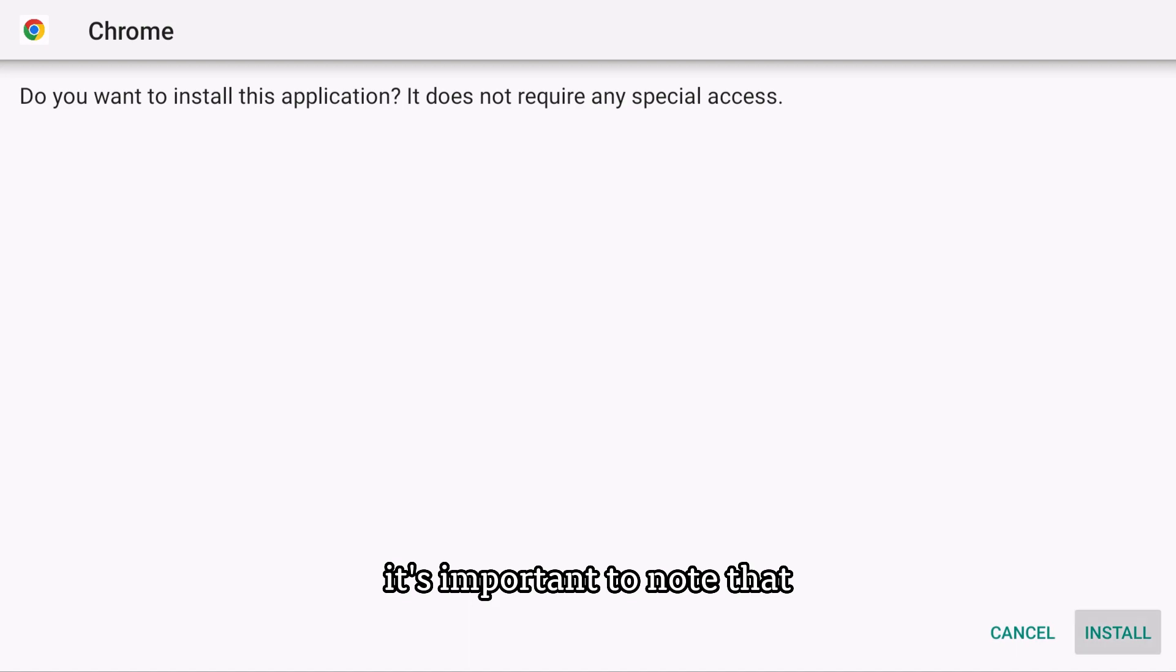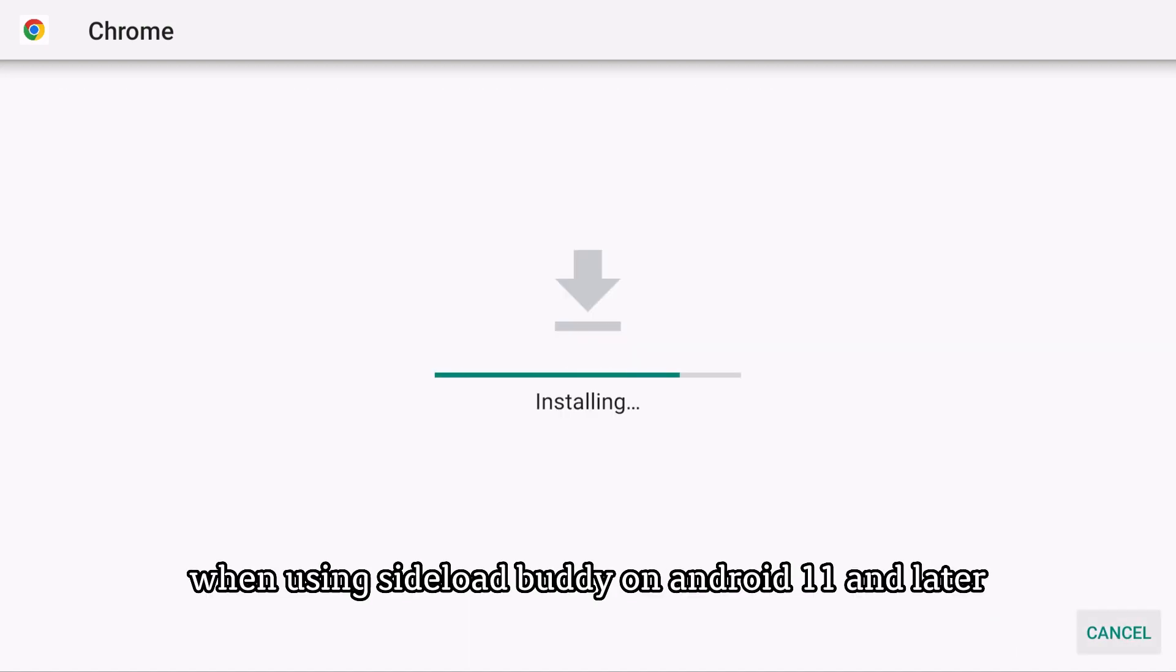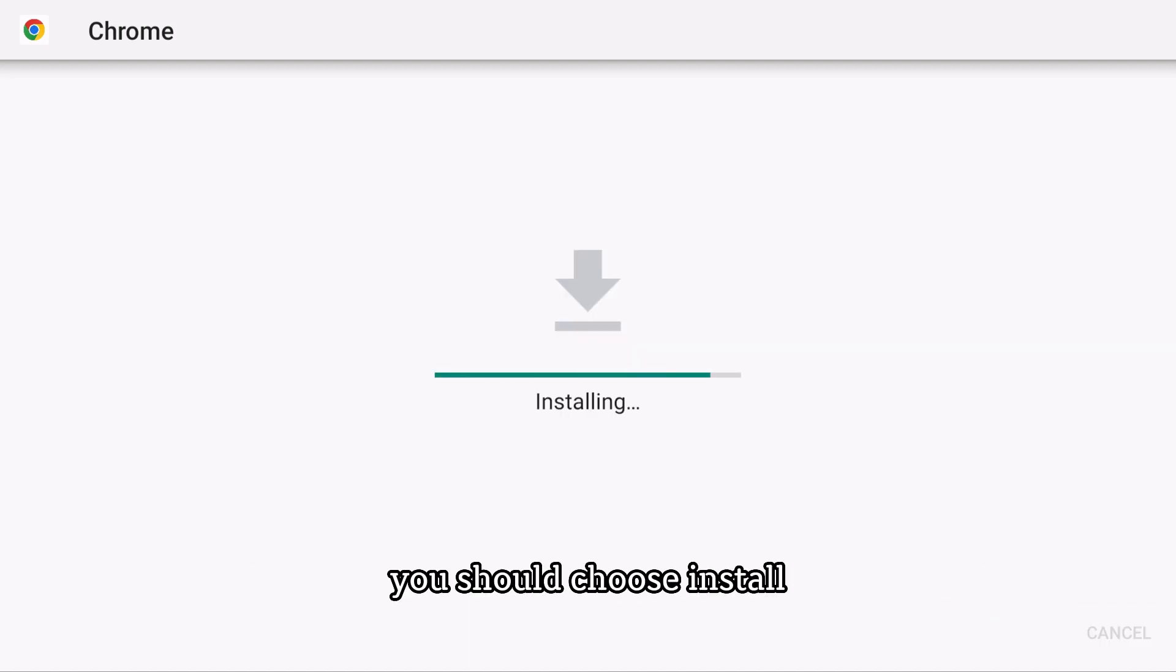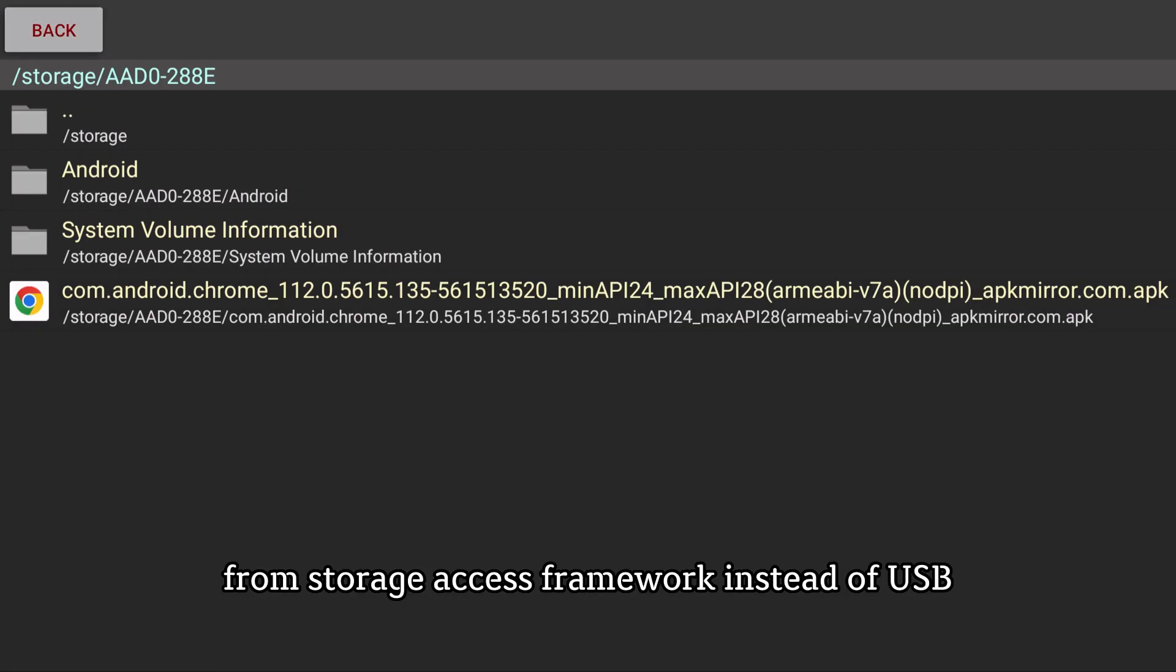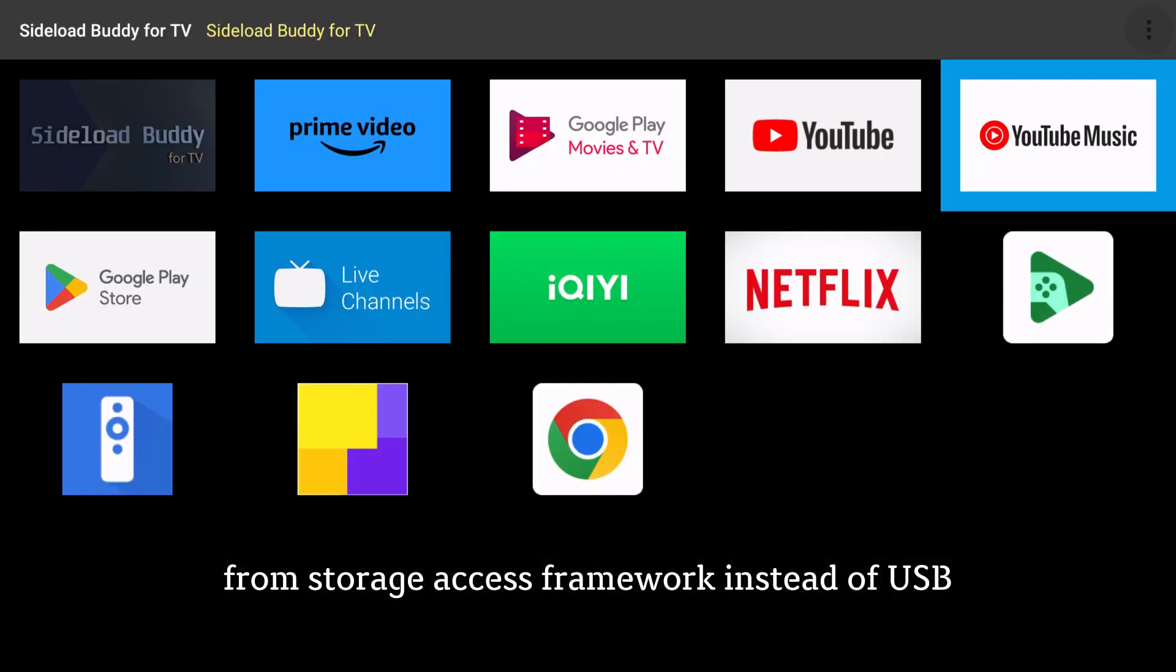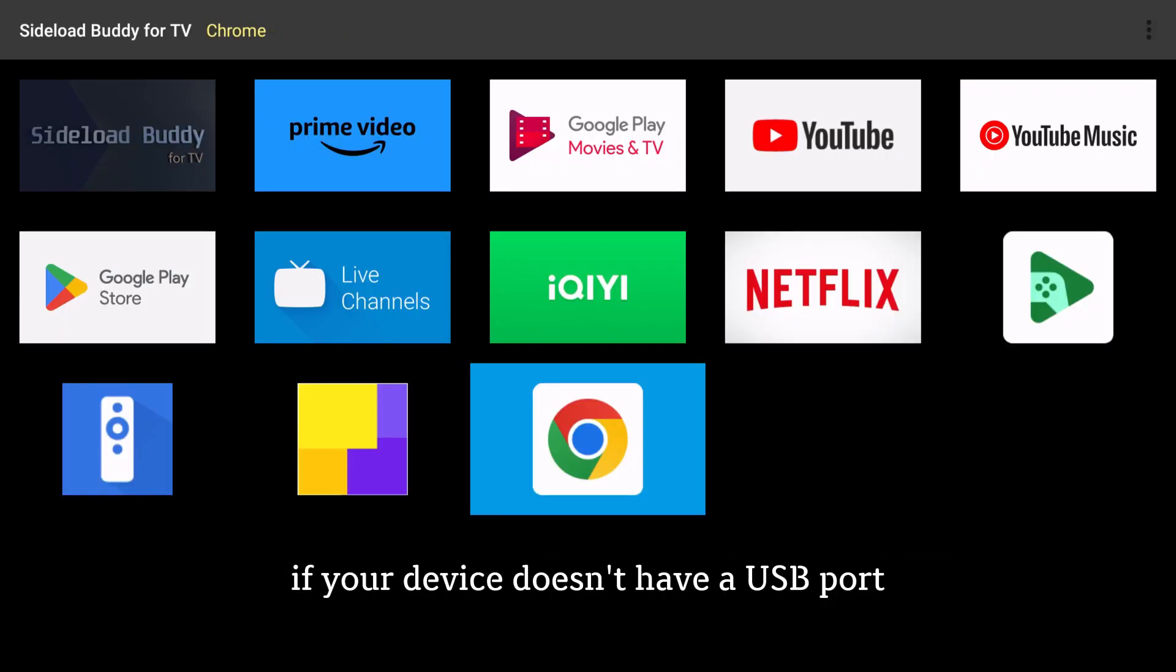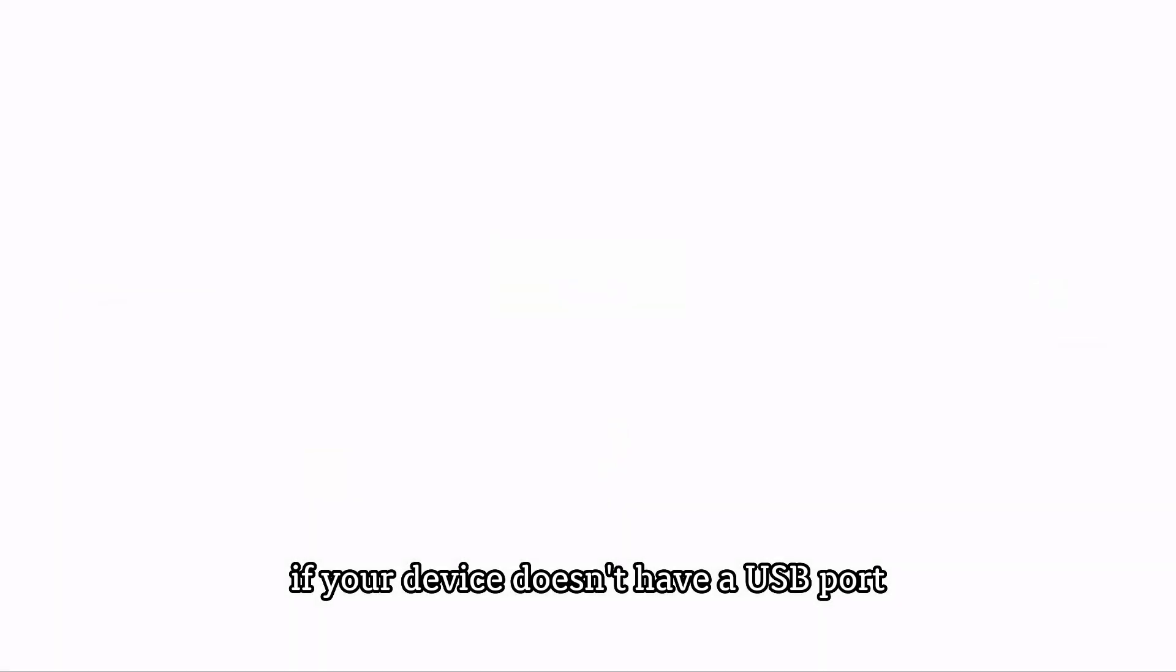It's important to note that when using Sideload Buddy on Android 11 and later, you should choose Install from Storage Access Framework instead of USB. If your device doesn't have a USB port,